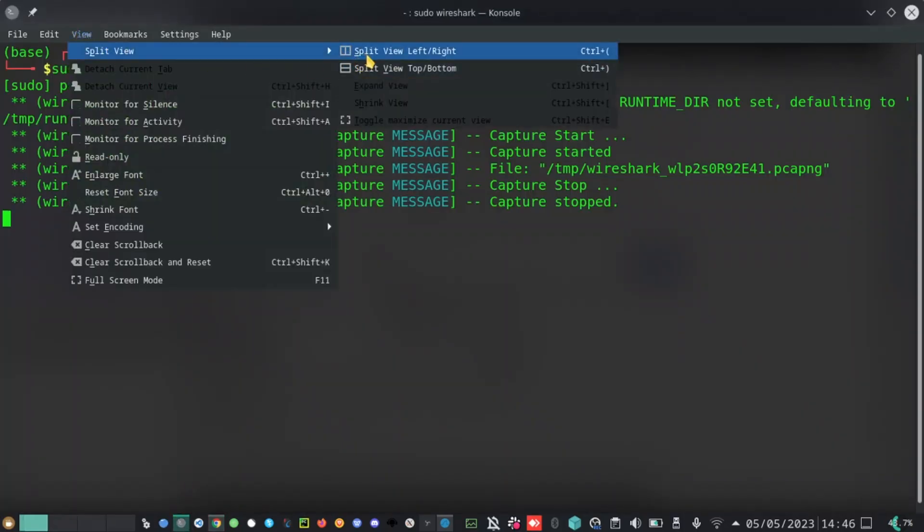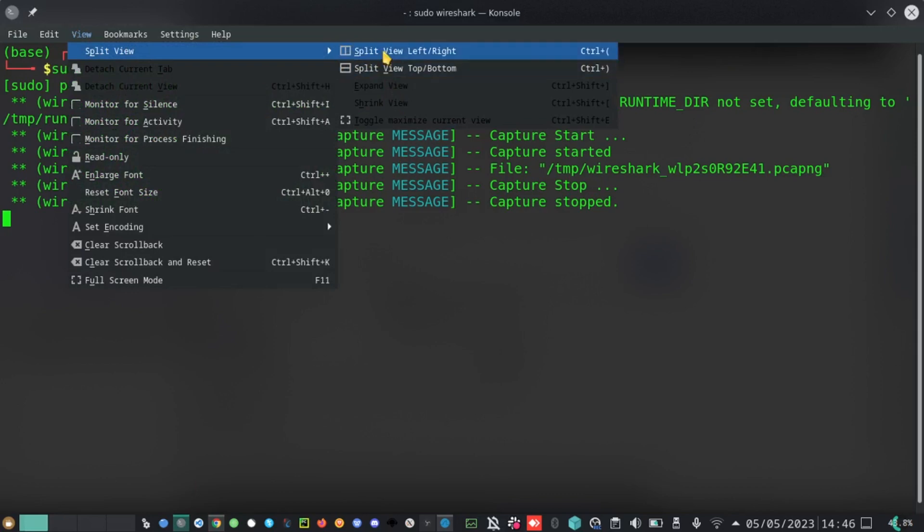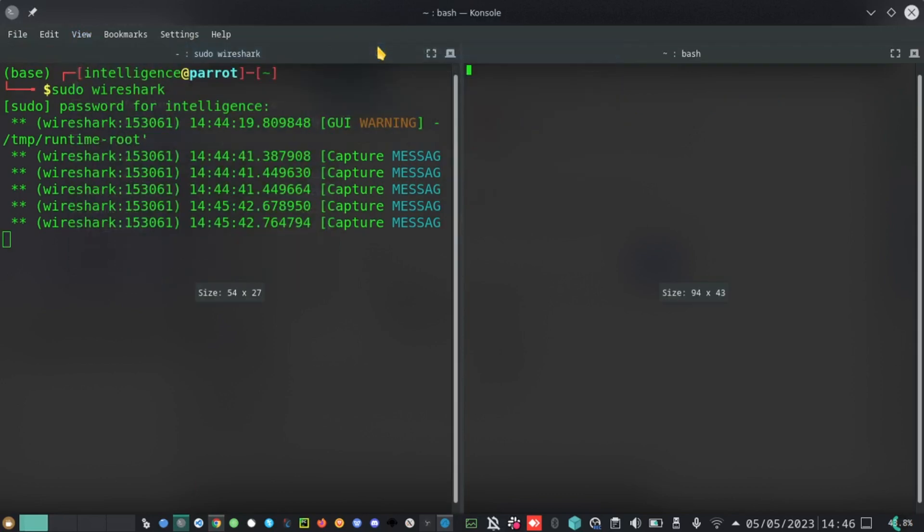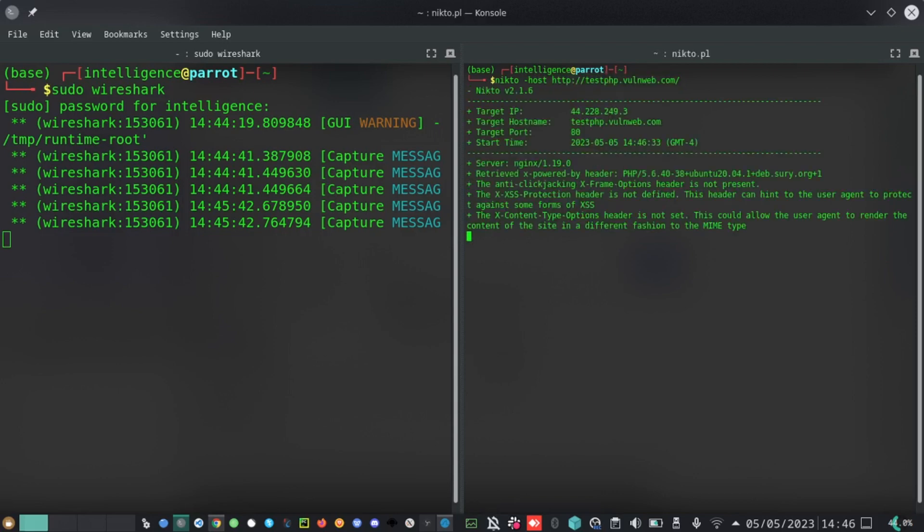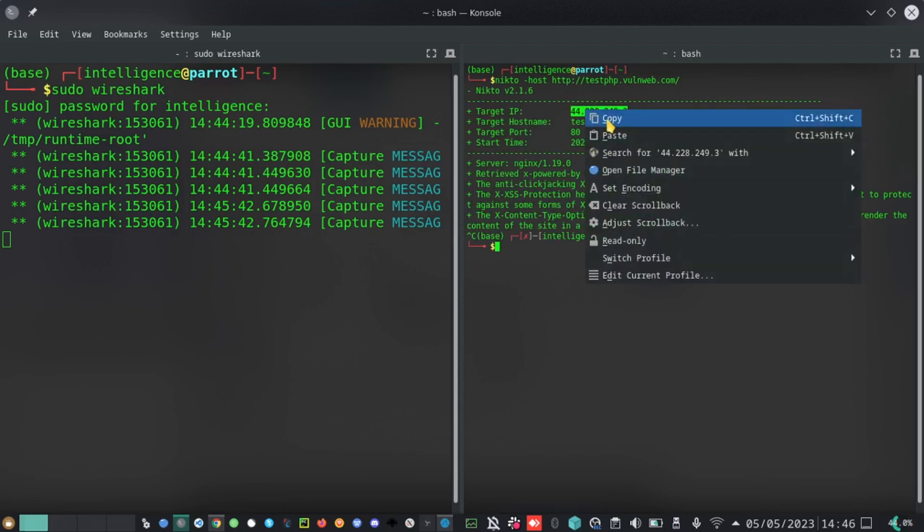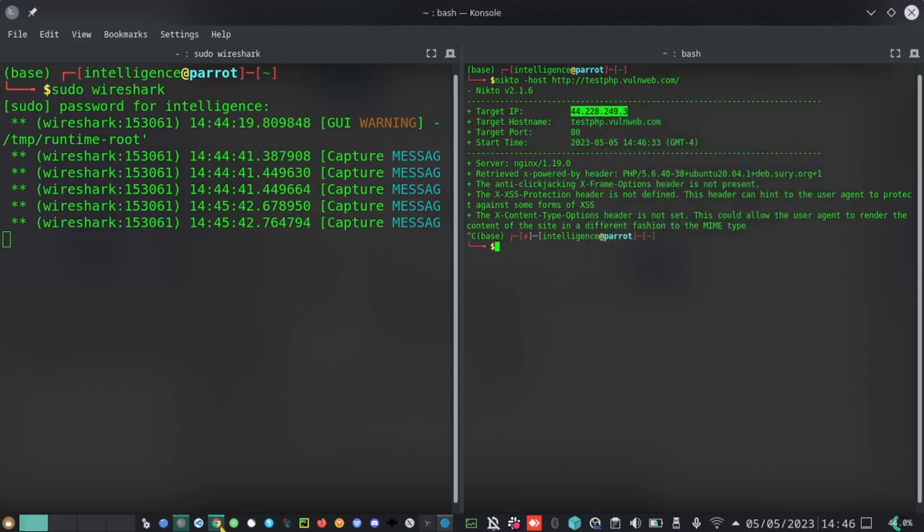Inside here, we have a tool called Nikto. Nikto enables you to do enumerations of websites very easily. So, Nikto host, and then I provide the domain name. From here we can see that we have been provided with the IP address. This is what we want, and I go to Wireshark.